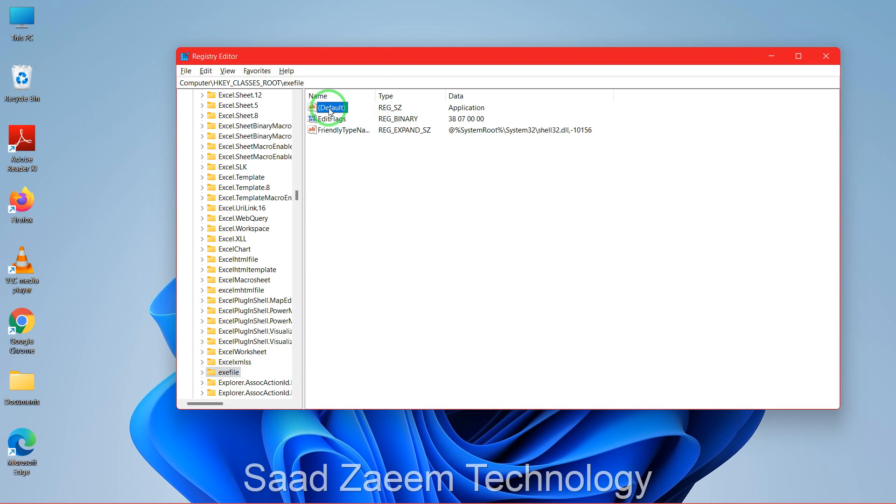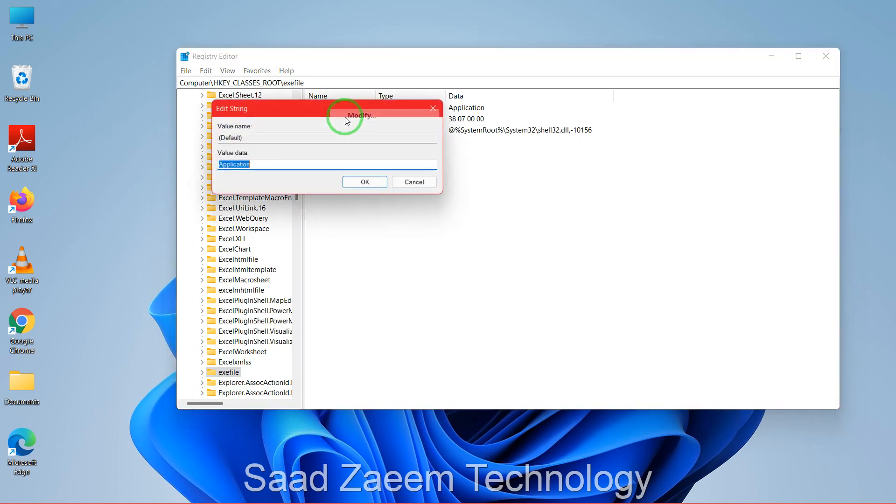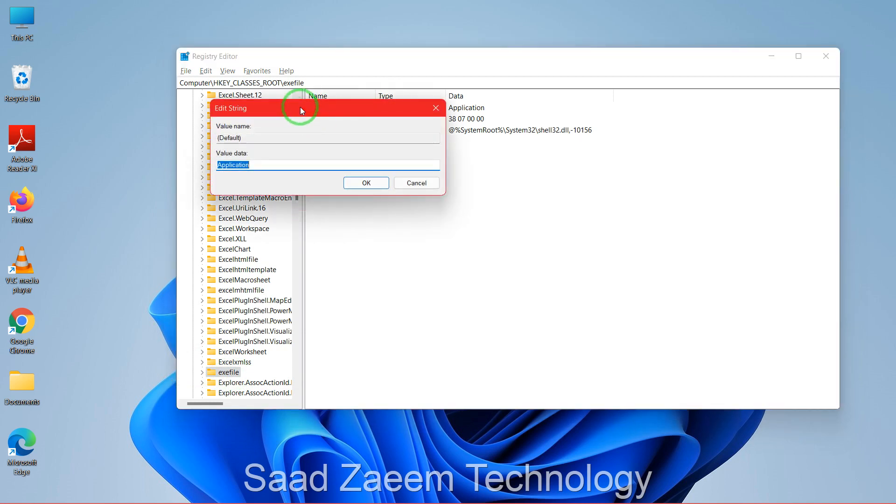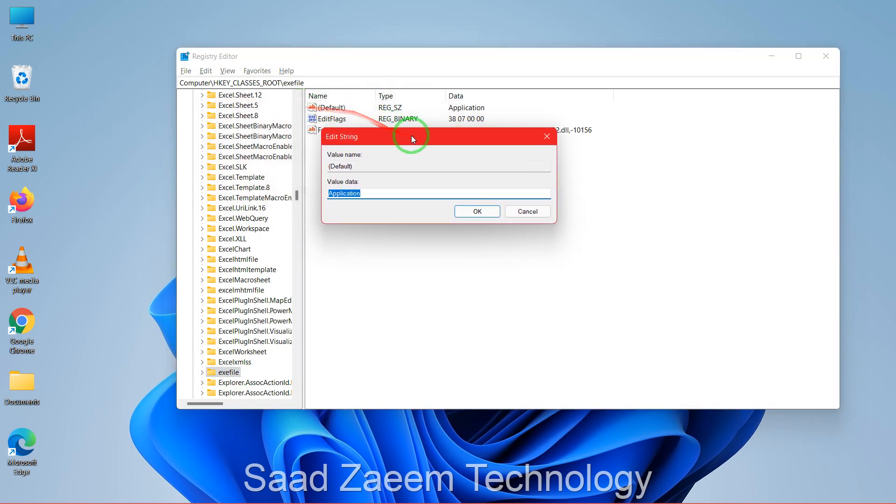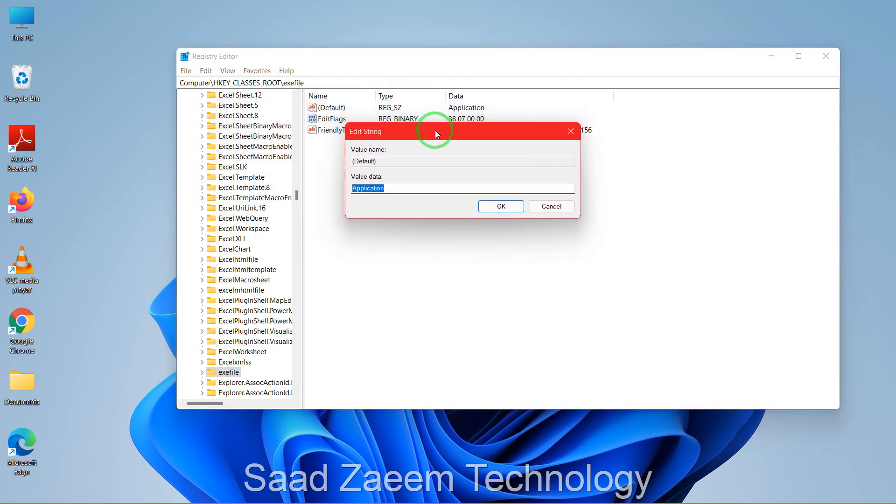So now over here you'll have to again click on it and repeat the same. Just go to default, right-click on it, click on modify. Over here you'll have to be slightly careful because you'll have to type in a different value. First type a colon, then a percentage sign, then one, again a percentage sign, then again a colon, and then a star.